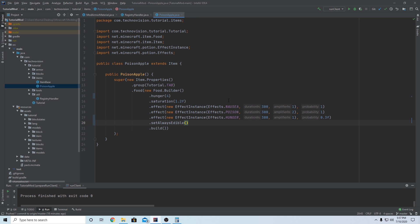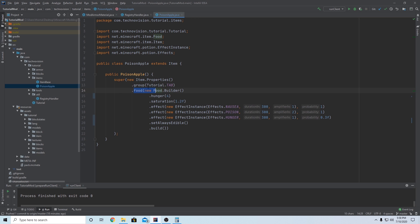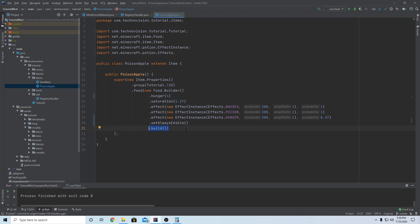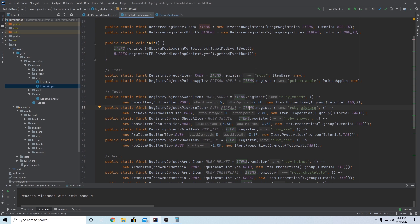So this is the poison apple done. Just to run through it one more time, we've got the item properties setting the group to our custom item tab. And then we're setting it to food. So dot food in the properties makes this a food object. And we're passing in a food and we're building it with the builder and setting the hunger to four, the saturation to 1.2. We're having three different effects that can occur when you eat it. And then we're also making it edible, even if you're not hungry. And then finally building the object. So now that we're done with that, we now need to do what we do with every object, item object, is create the JSON.